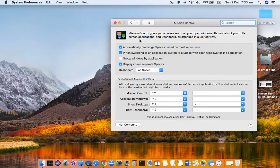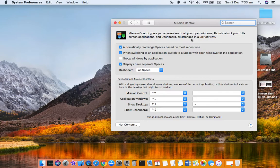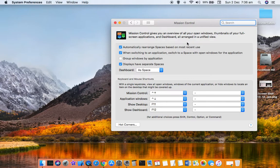There are various settings related to Mission Control. As mentioned, Mission Control gives you an overview of all your open windows, thumbnails of your full-screen applications, and Dashboard, all arranged in a unified way.